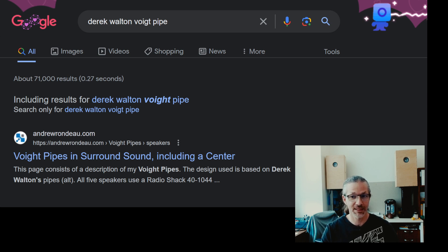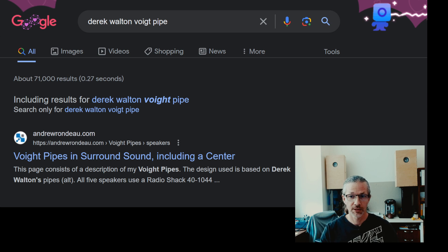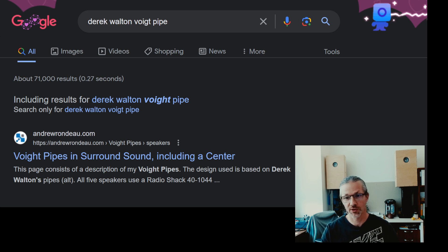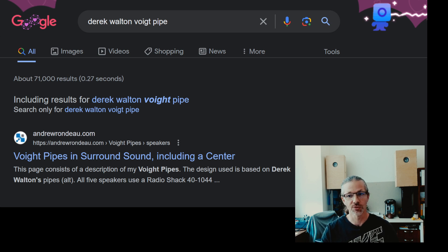So what did I base them on? I'm going to show you what I based my measurements on. Basically I based it on Derek Walton's void pipe and I adjusted a little bit because he used an ODEX driver and I had a FOSTEX driver, and I did a little adjustment based on the difference of the VAS values between the drivers.